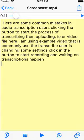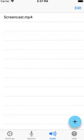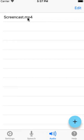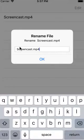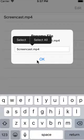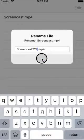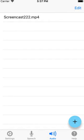Go to the file list. Here we can rename our file by doing a long tap on its name, or delete the file.